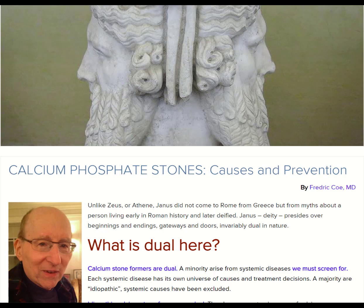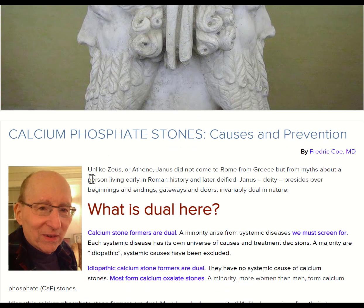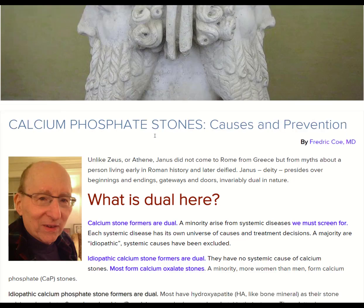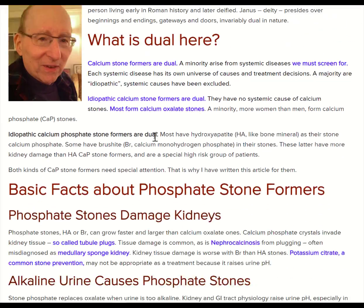Hi, I'm Fred Coe, and this is a brief video to summarize just the high points about calcium phosphate stones.